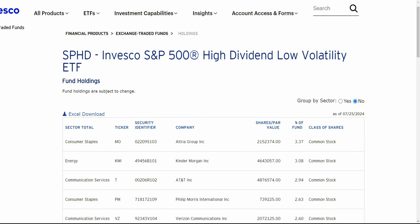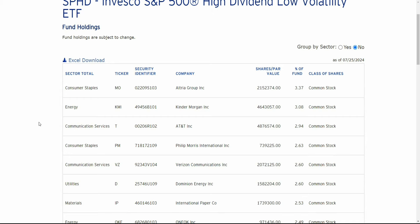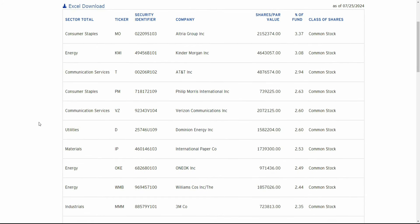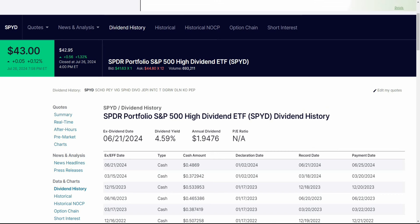One popular ETF is SPHY, the Invesco S&P 500 High Dividend Low Volatility ETF. If we look at the list of stocks this ETF holds, you'll notice most of them are very well-established, well-developed, and late in their business cycle. Generally speaking, high yield dividend investors want high current income — they want to take their money and put it somewhere where they can earn a high amount of passive income with the least amount of effort possible.